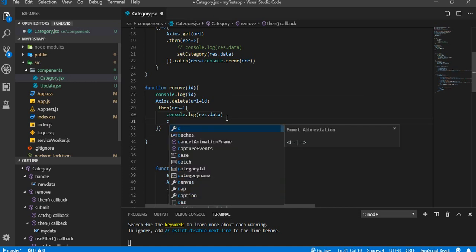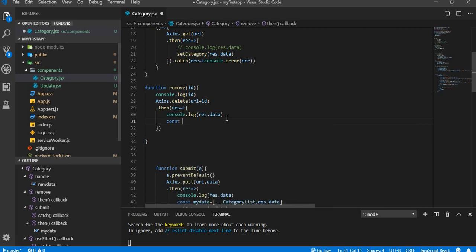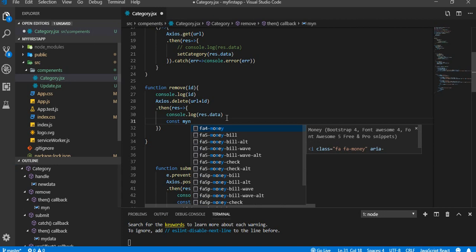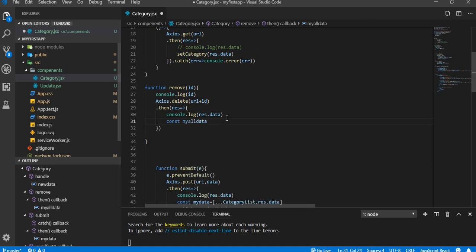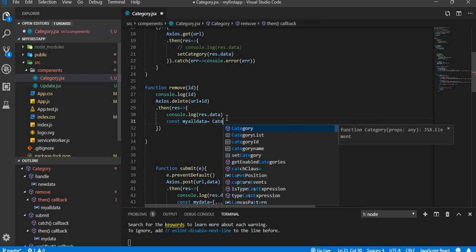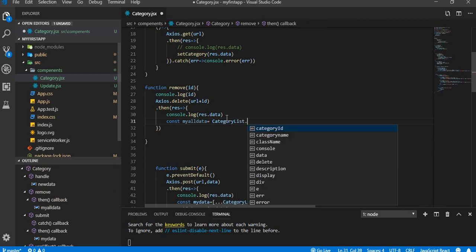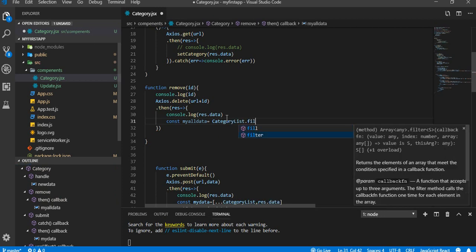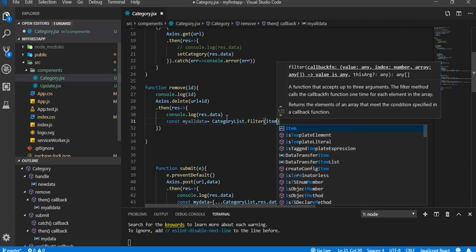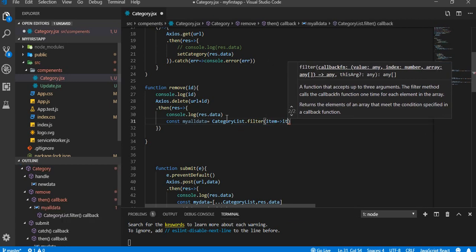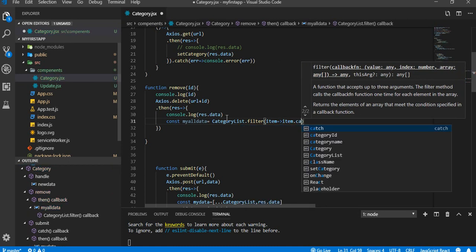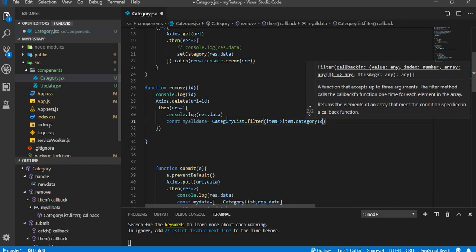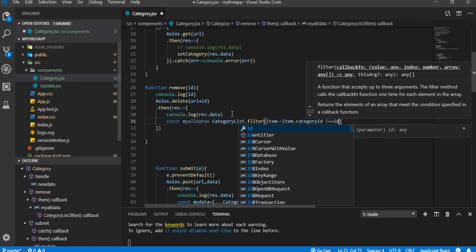So after that, we're gonna put that in a variable. Const myData equal to categoryList.filter. Item such that item.categoryID not equal to ID which we are going to delete, okay.